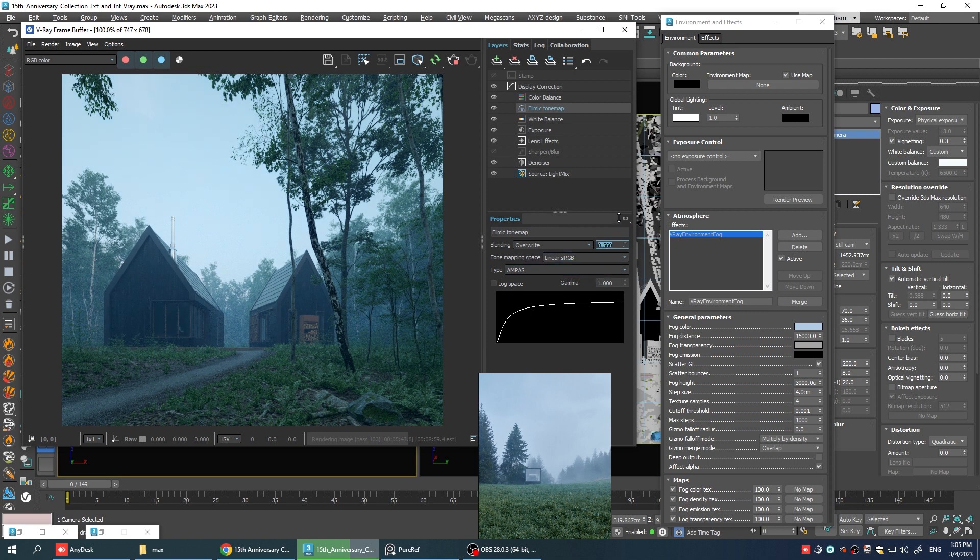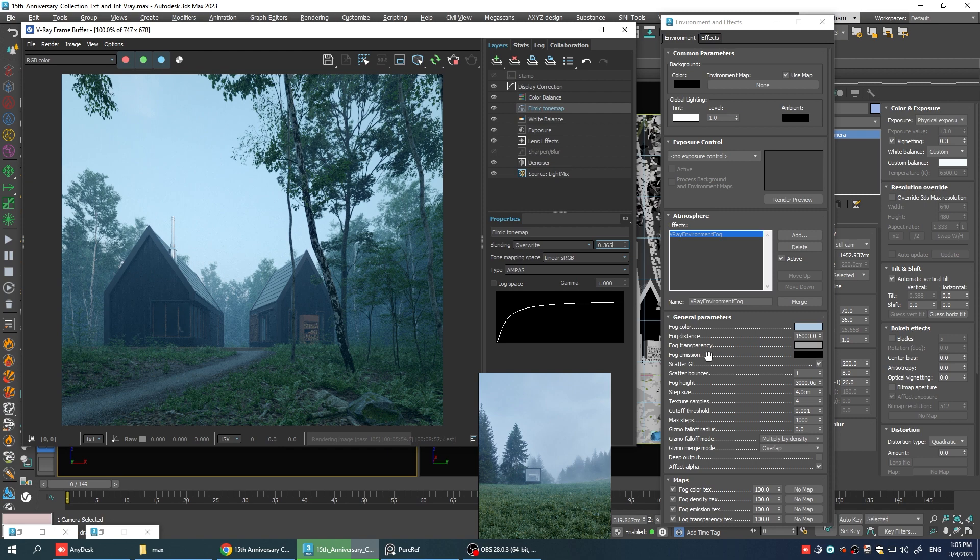Okay, I think we already have a very good base here. But if you compare it to the reference image, the fog there looks way brighter. And we can imitate that with the fog emission here.